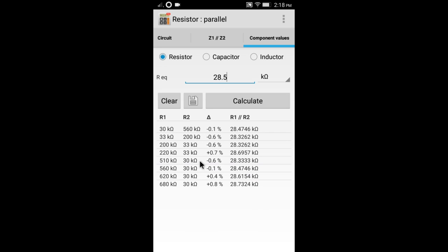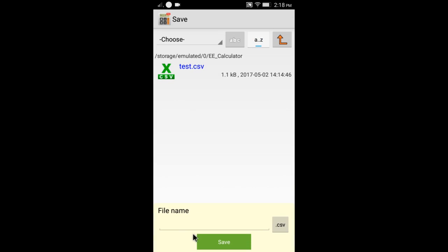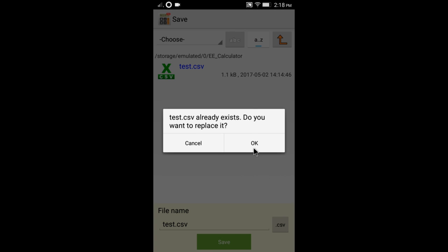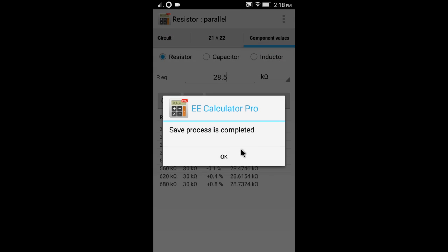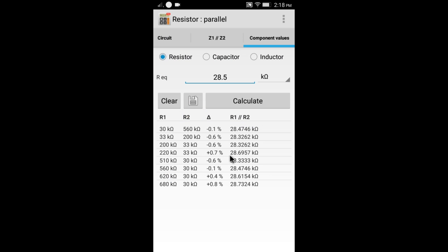You can save the result to a CSV file. You can save the result of R2.